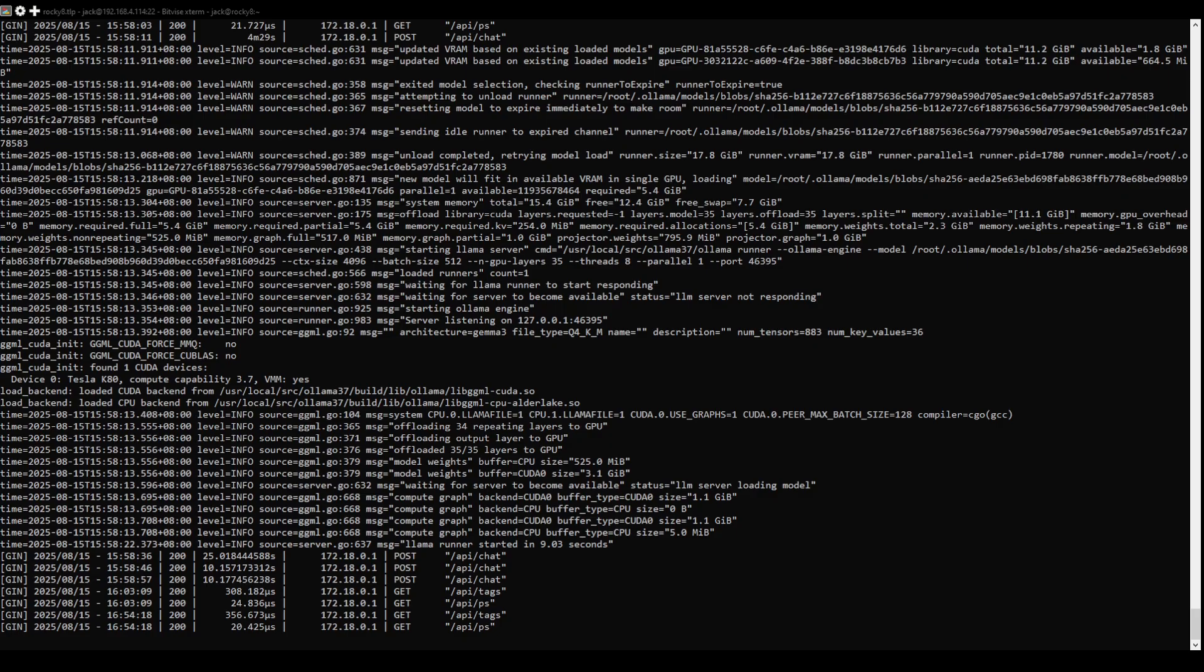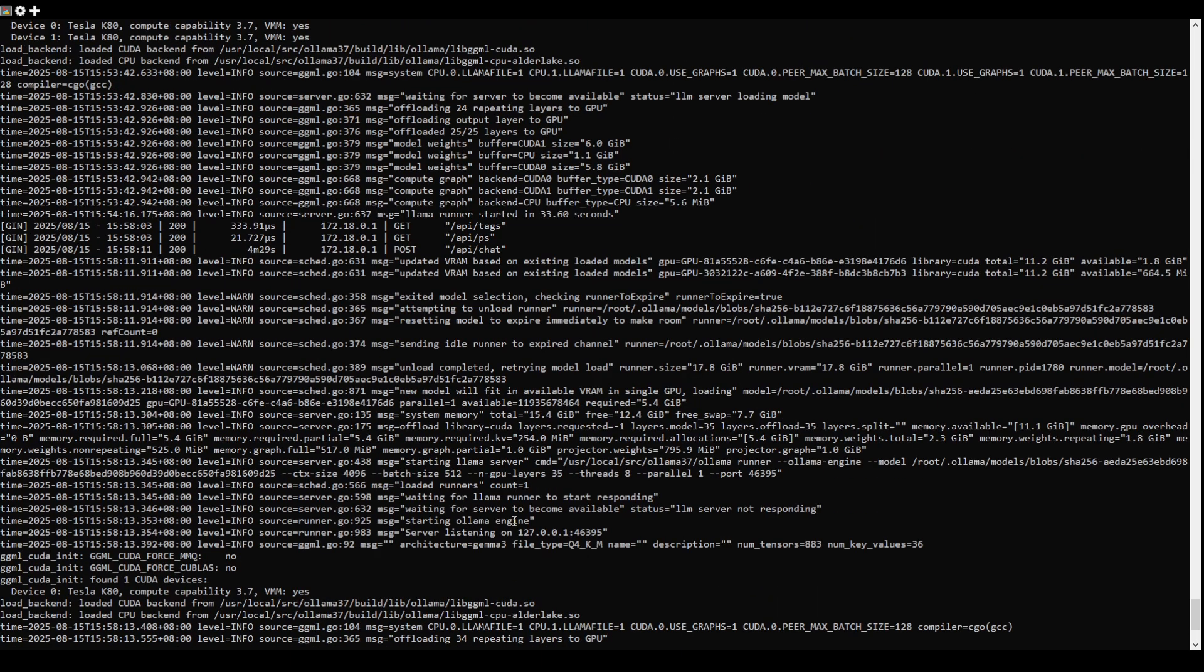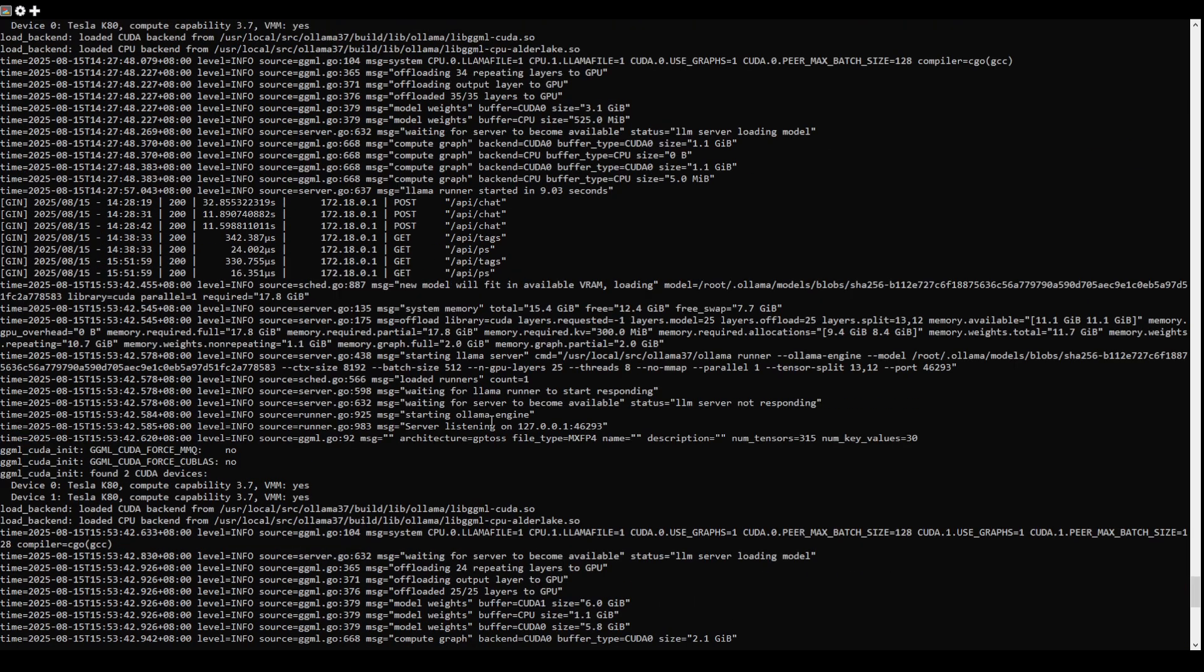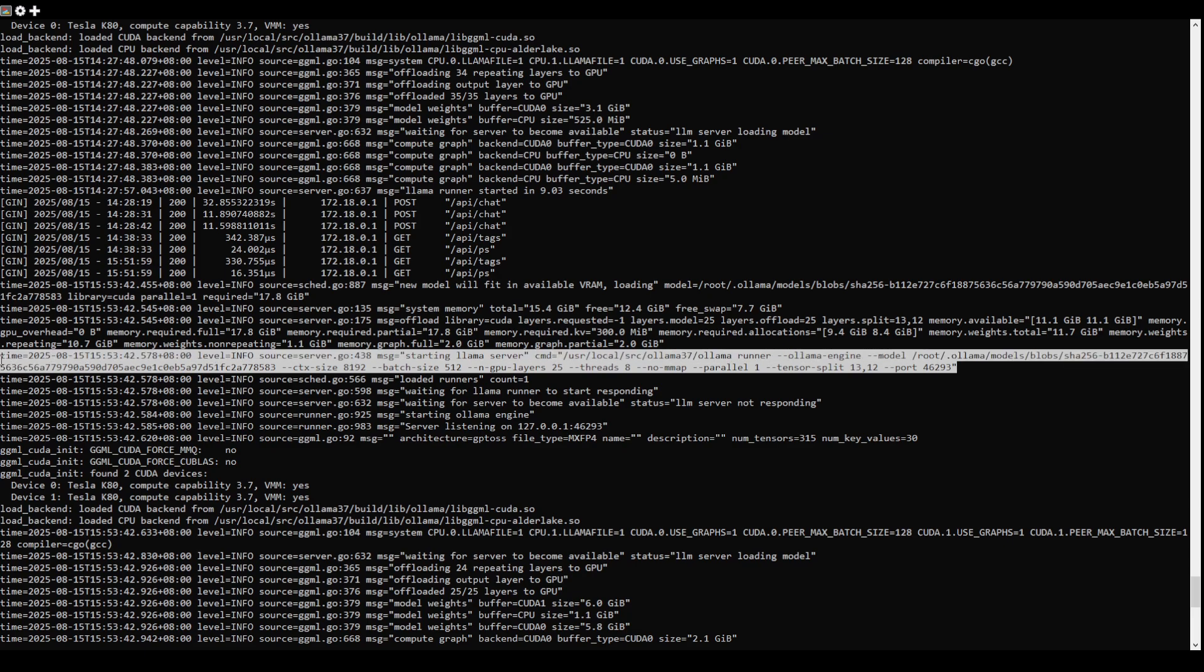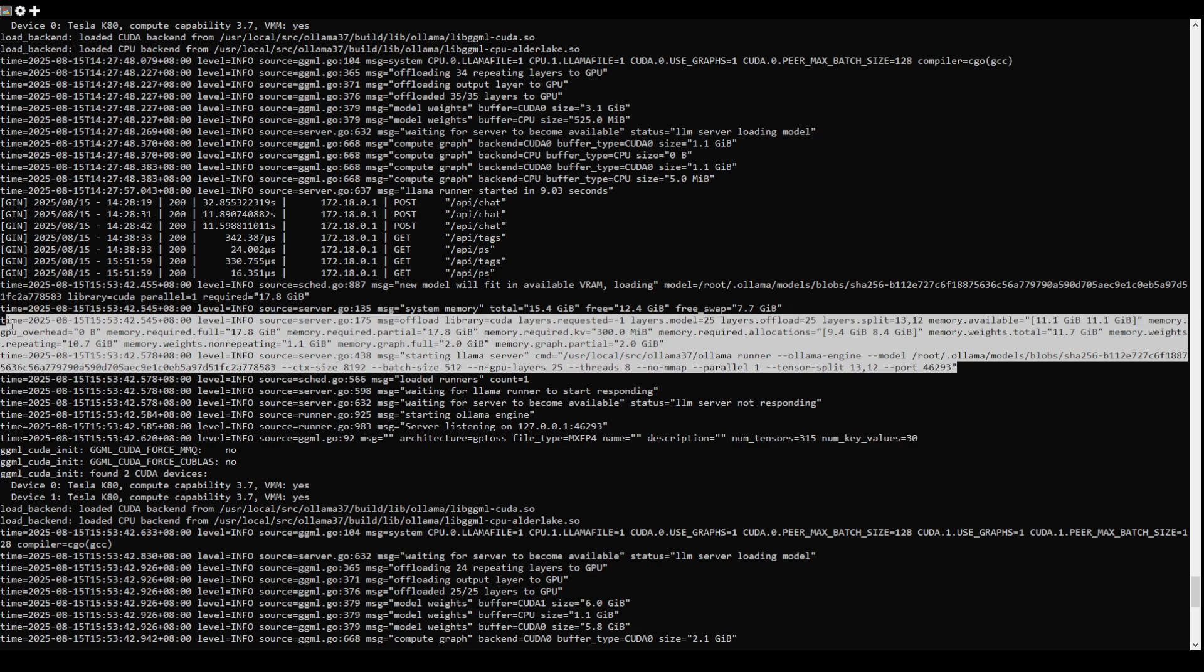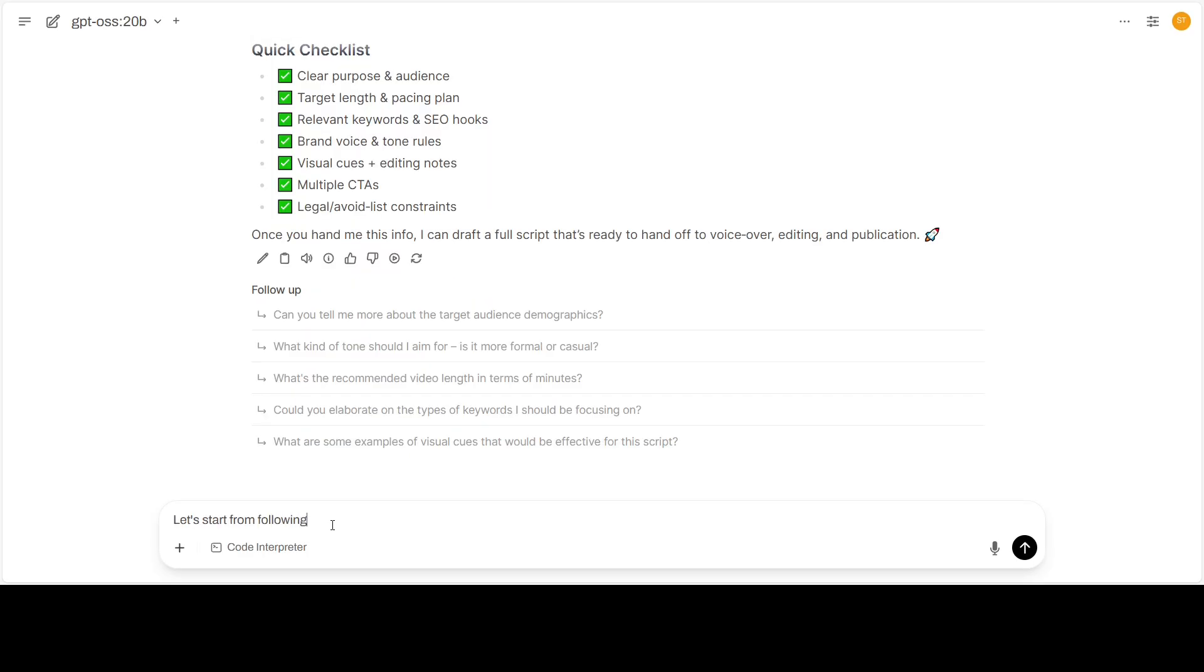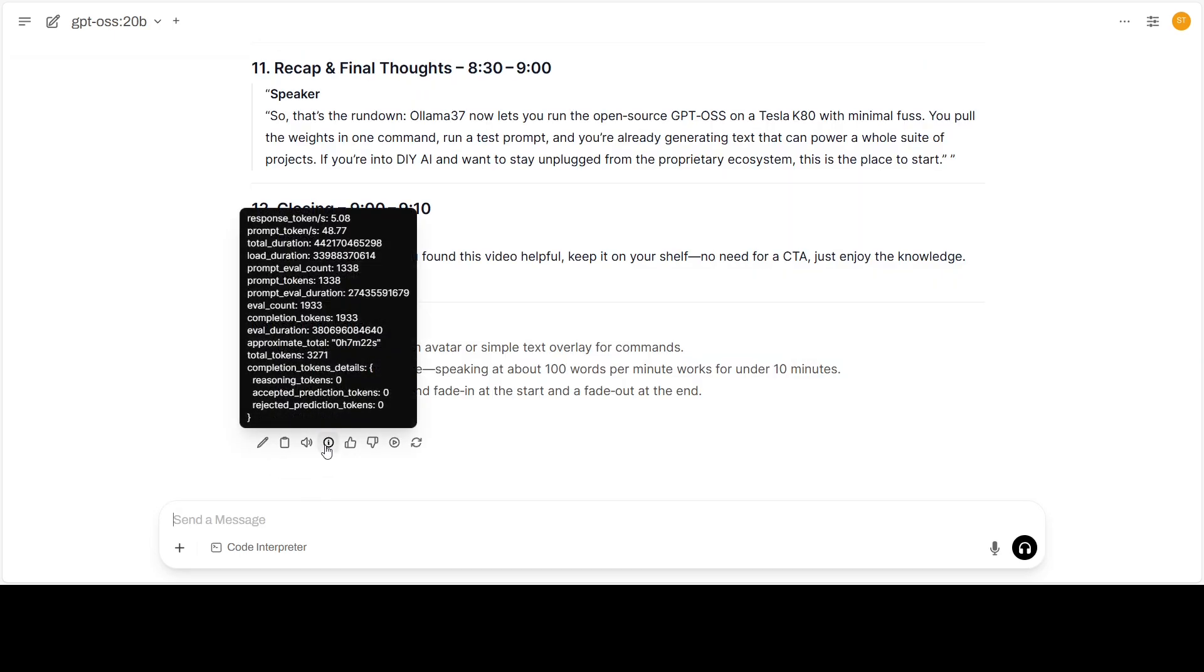GPT OSS has a 20 billion parameter version in Q4 precision. Starting a conversation with a 4K token context length, it will consume about 17.8 gigabytes of VRAM. So the model comfortably fits on a Tesla K80 and it will split to 12 layers in one GPU and 13 layers in another GPU.